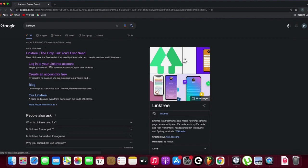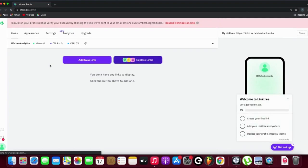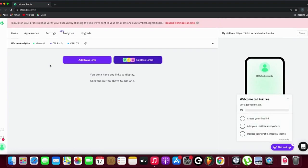Log into your Linktree account. I have a link I've already copied that I want to add. This is a pre-save link to a single that my company will be releasing this Friday.